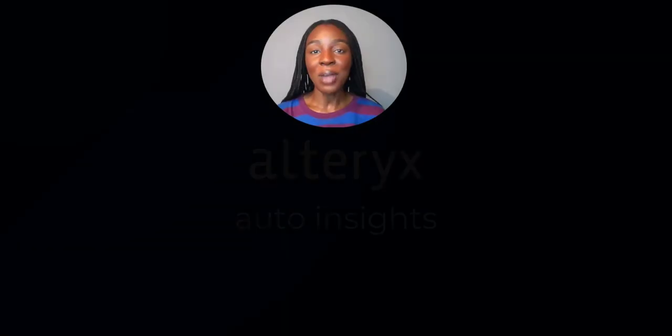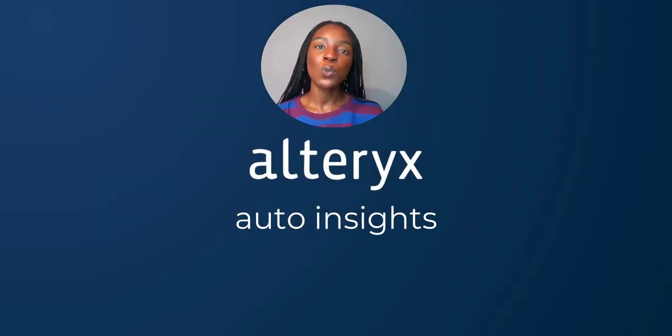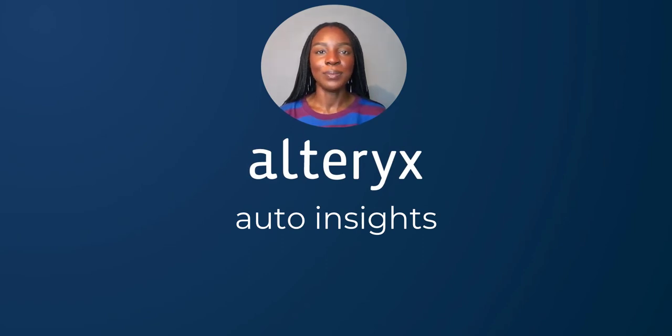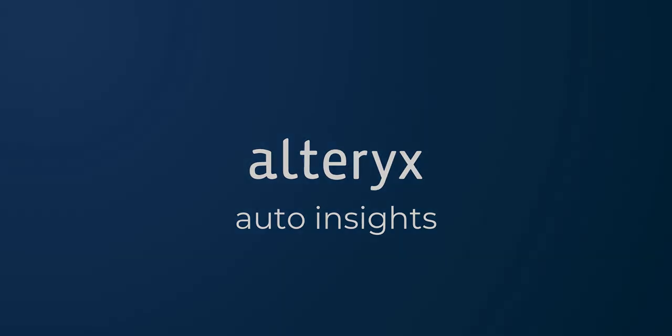And there you have it, an overview of the Alteryx AutoInsights platform.